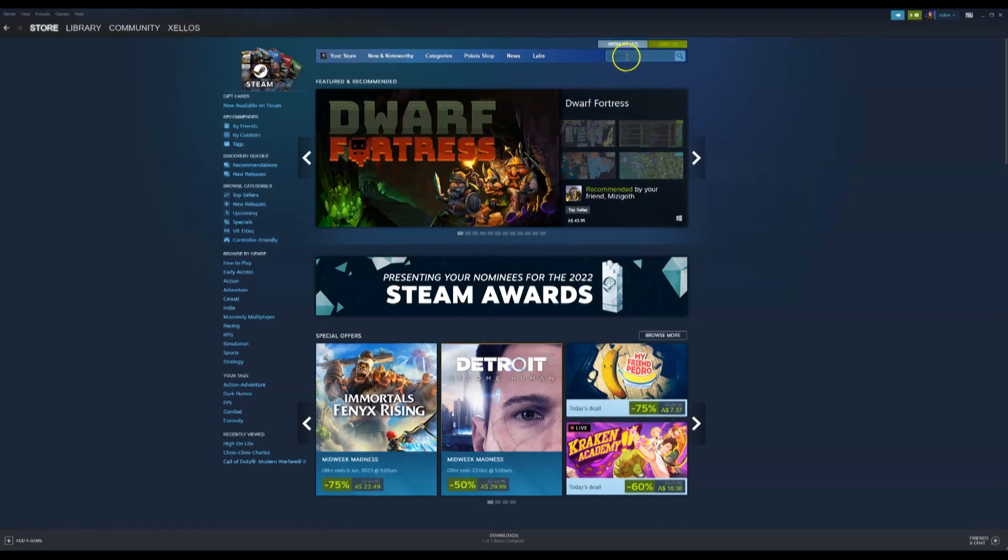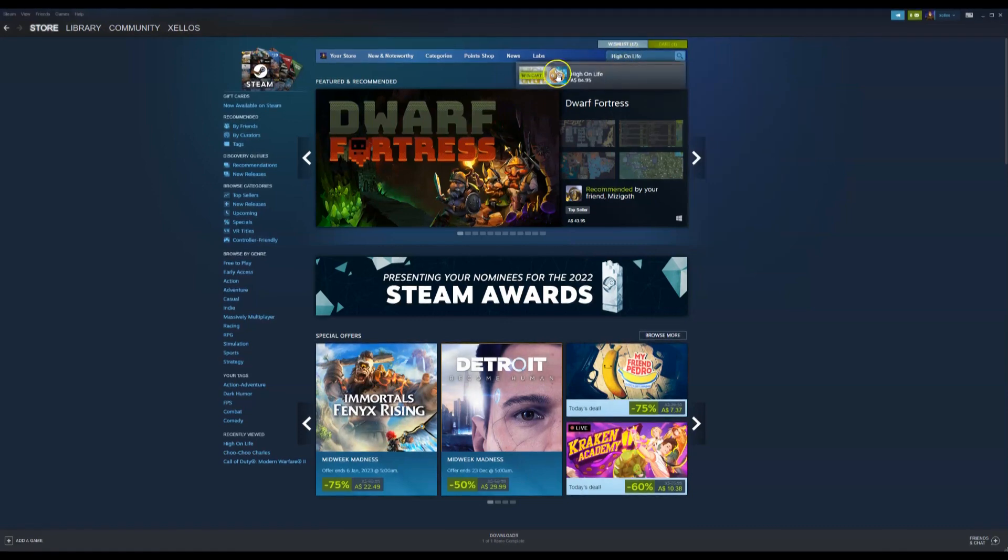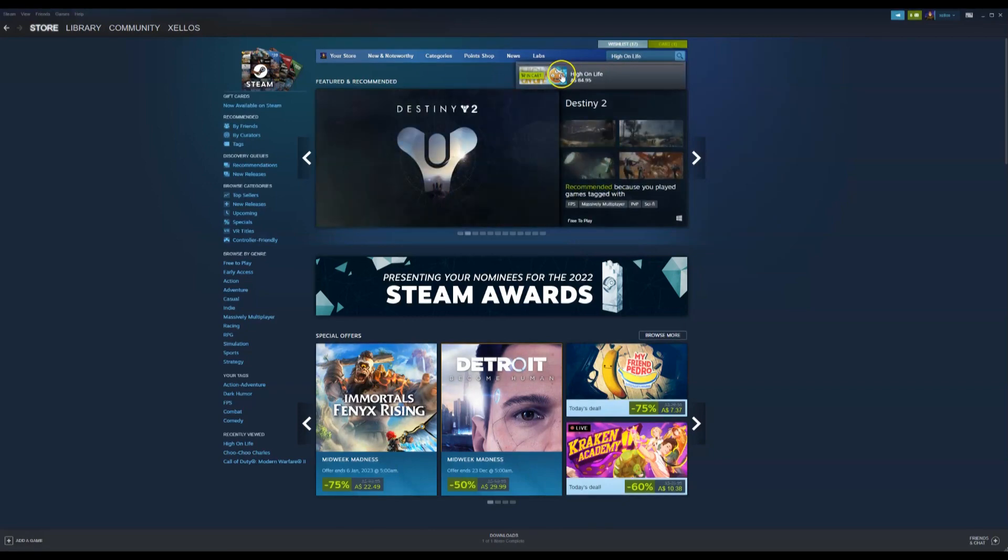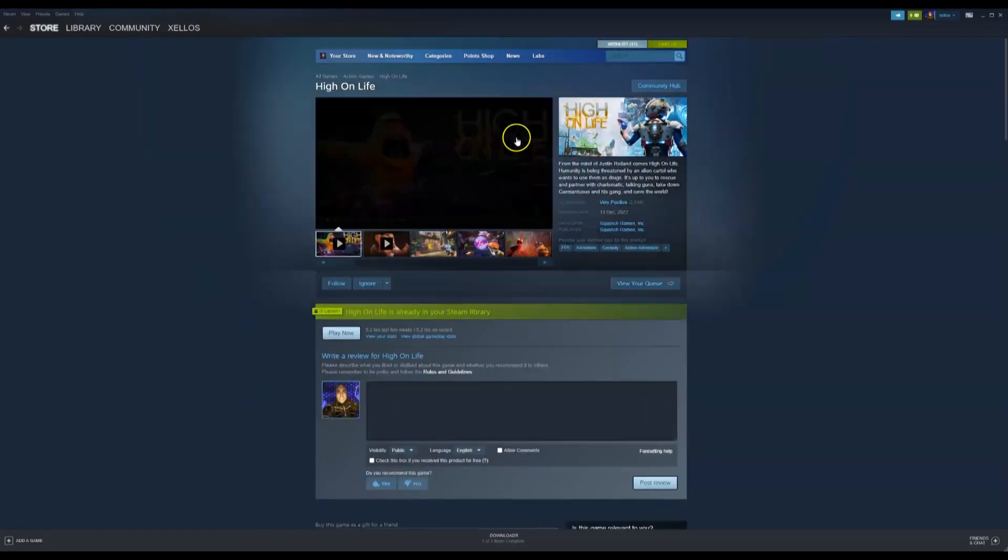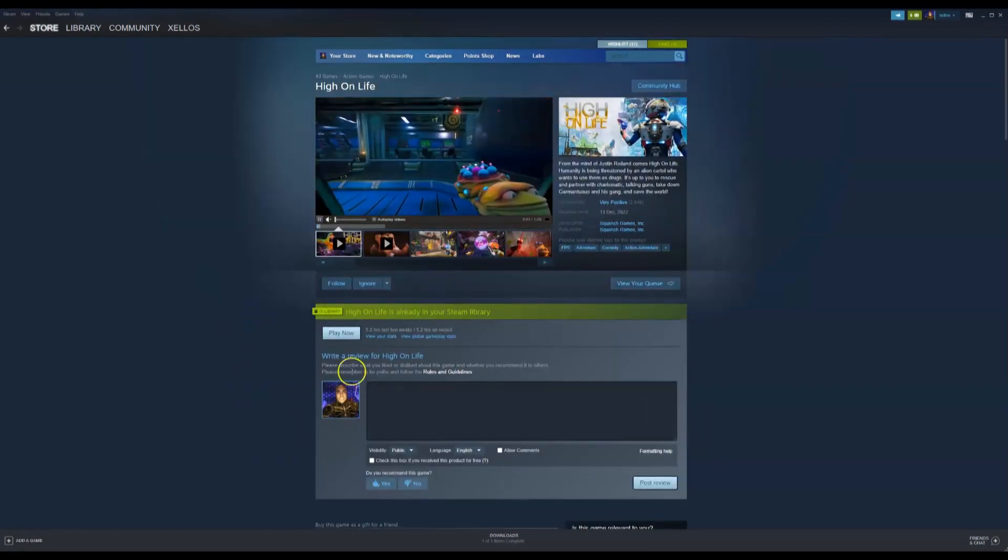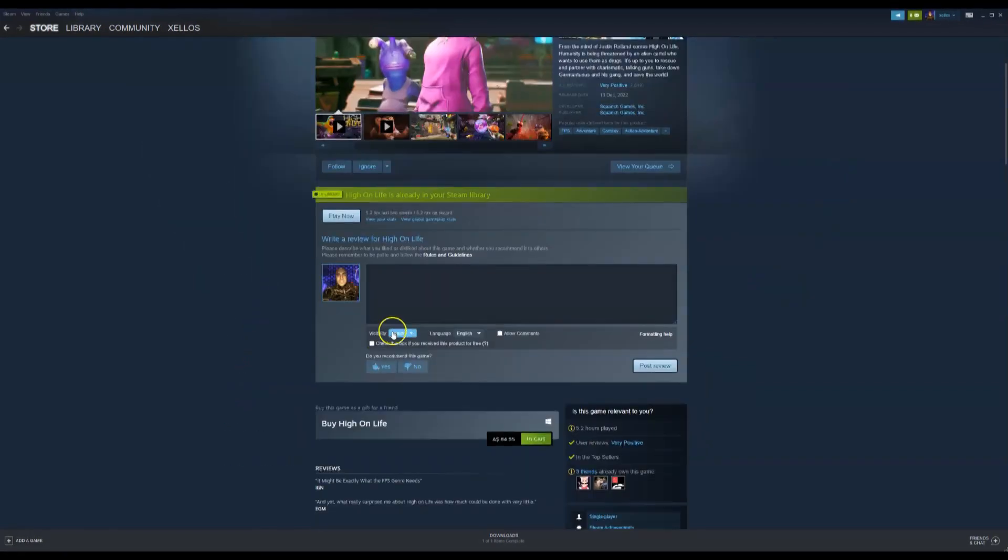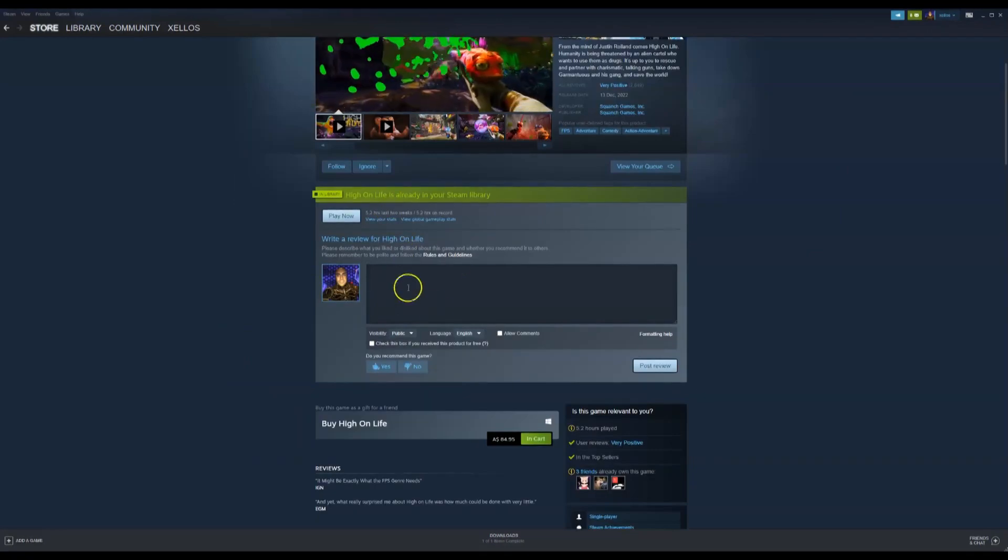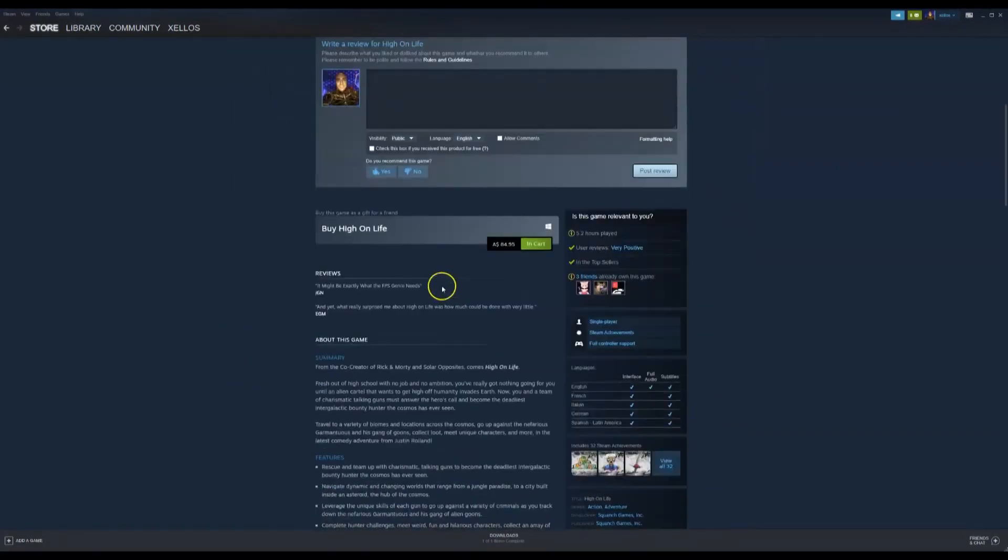In the top right-hand corner where it says search, you're going to type in high on life. Simply click on the game. It'll take you through to this page. Now, you can see I've already purchased this game, but if you do scroll down, you can press here.